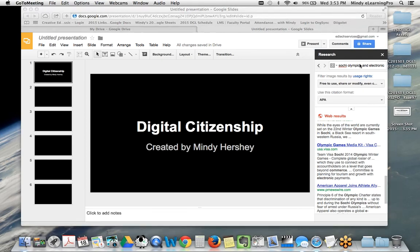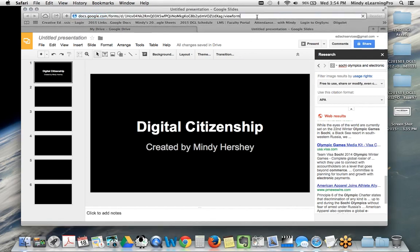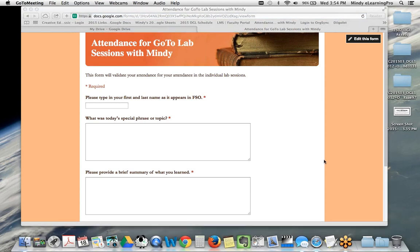The phrase of the day — thank you Mickey for reminding me — is 'the nine elements of digital citizenship.' That's the phrase of the day for the attendance form. Remember it's the same form as always for my labs, so fill that out and plug in today's special phrase or topic.